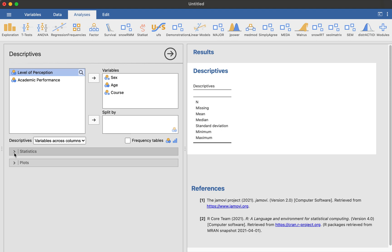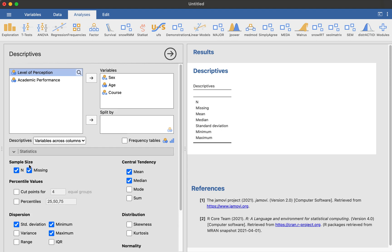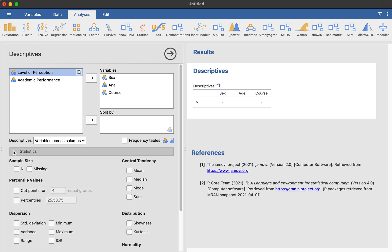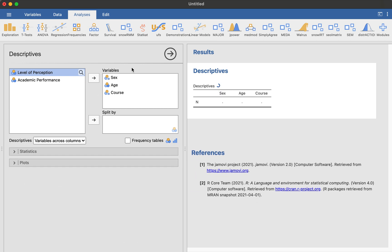So we don't want any statistics about this. We just can uncheck all of them because we don't need them. Uncheck this at the end as well. Or maybe if you want to put the N, it's okay, but I will uncheck it. But what we want to do with these variables is we want to produce frequency distribution out of them.